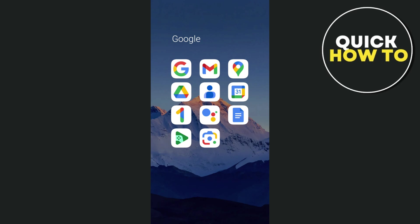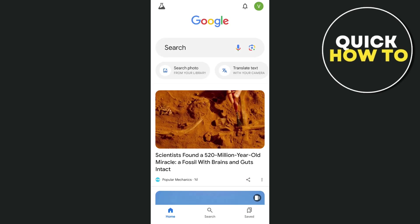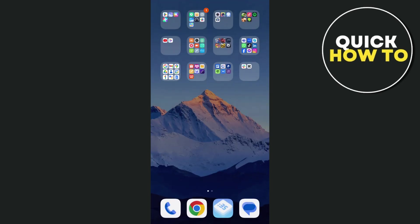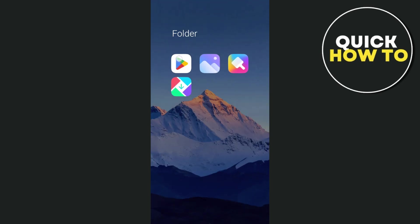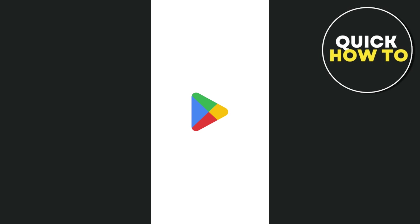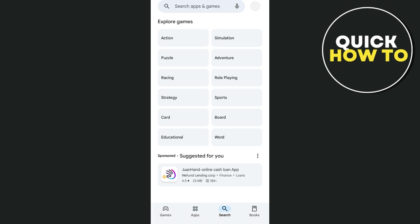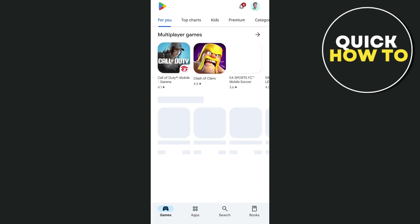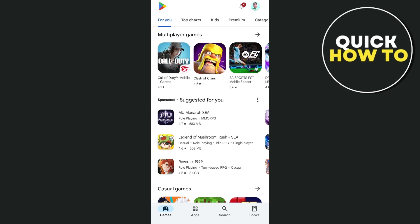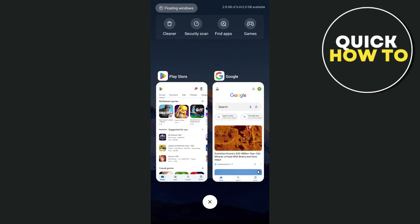So first up, you just need to open your Google app on your mobile phone. Or if you don't have this application, just go to your Google Play Store. In this case, I'm going to use my Google app.